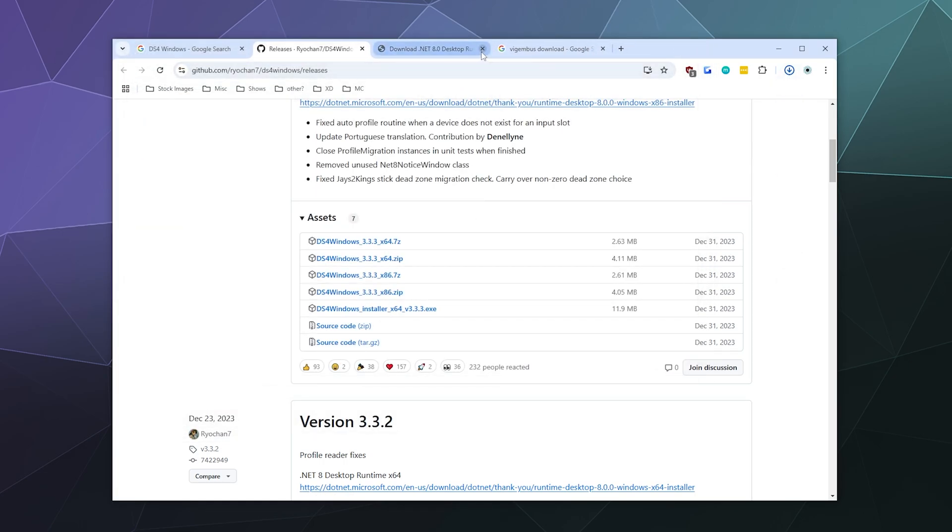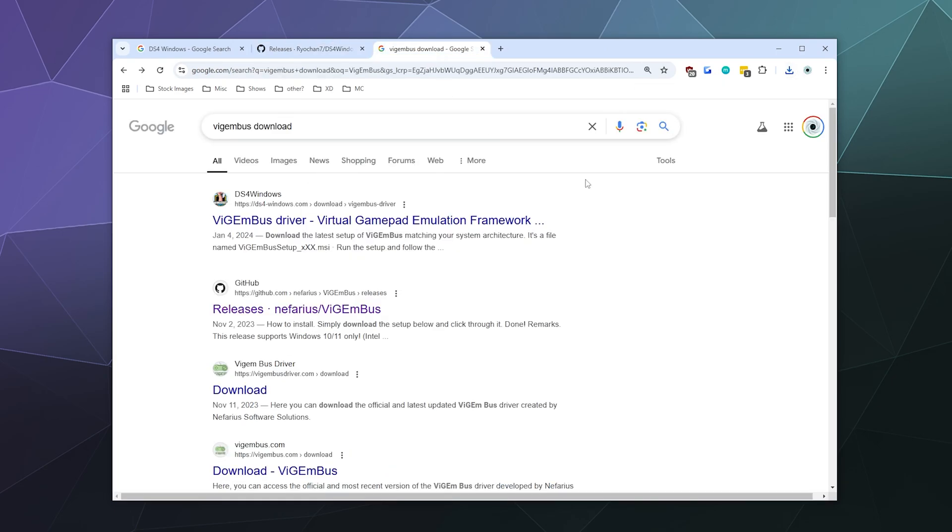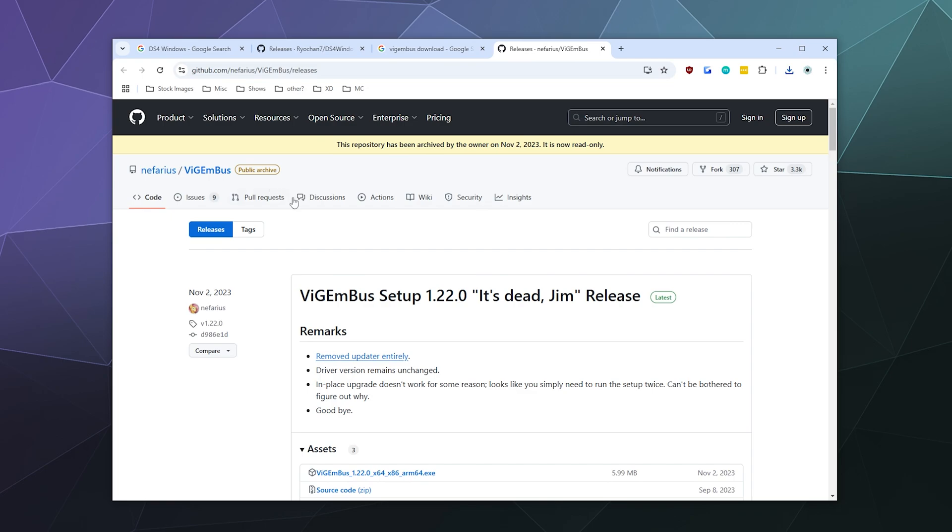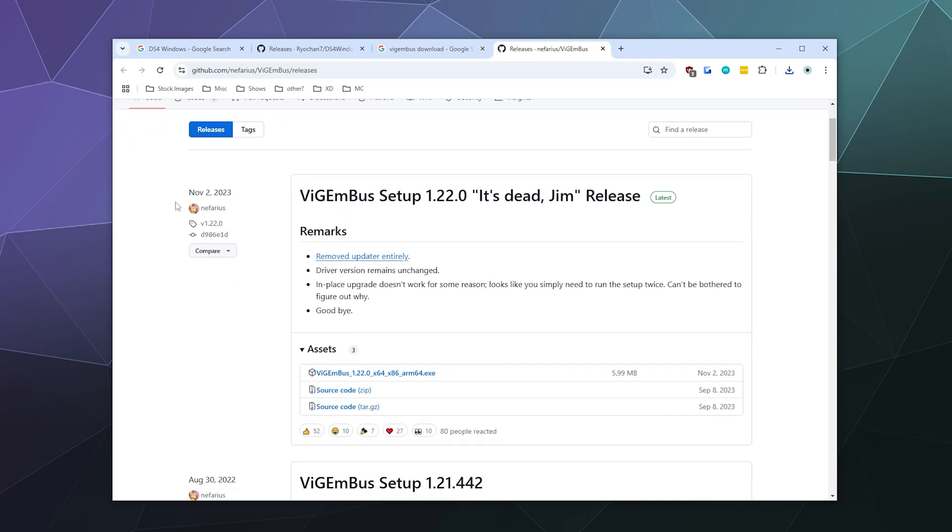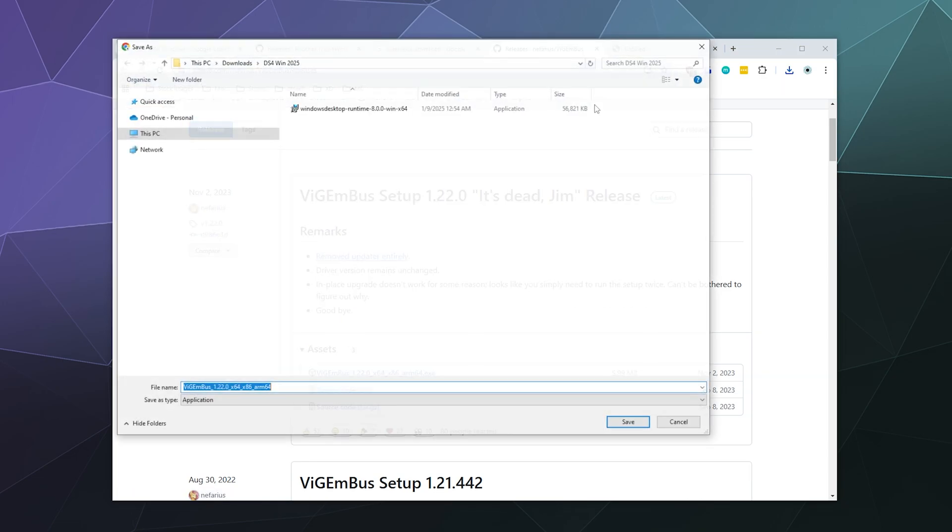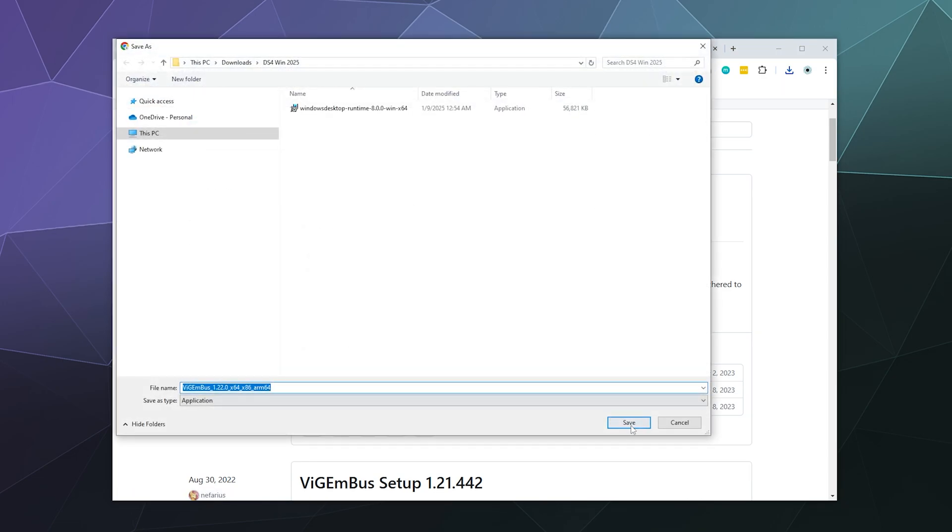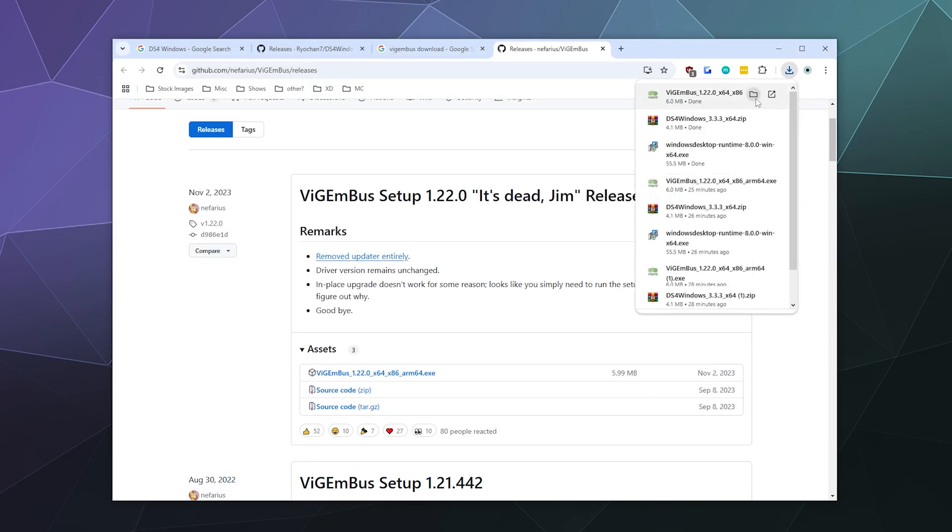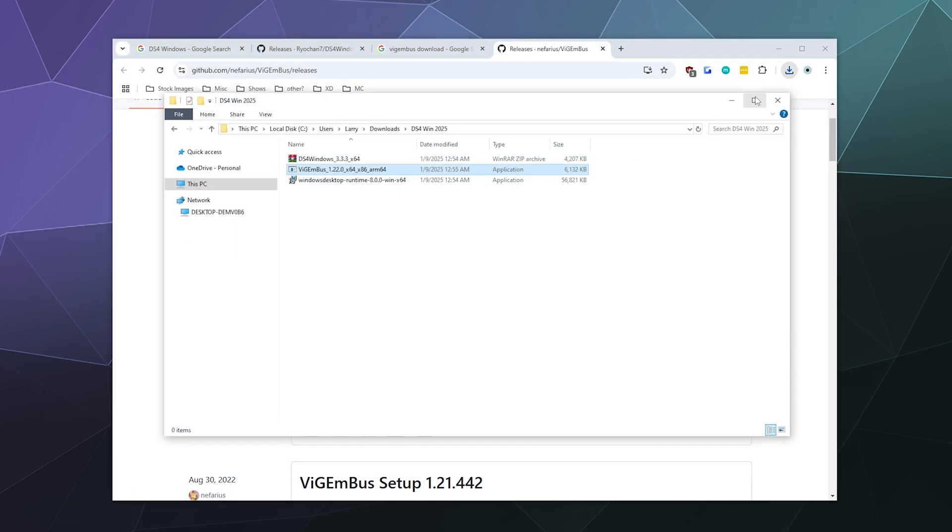Now once you've got both of those, we're going to need the VisionBus driver from Nefarius Software Solutions. Once again, I don't know who runs this website, but it's not related to the developer. What you want is down here on GitHub, releases Nefarius VisionBus. Here, just grab the most recent version, there's only one can't miss it right here. And then give that a download as well. Then we'll just go ahead and open the folder that all of these programs are hanging out in.